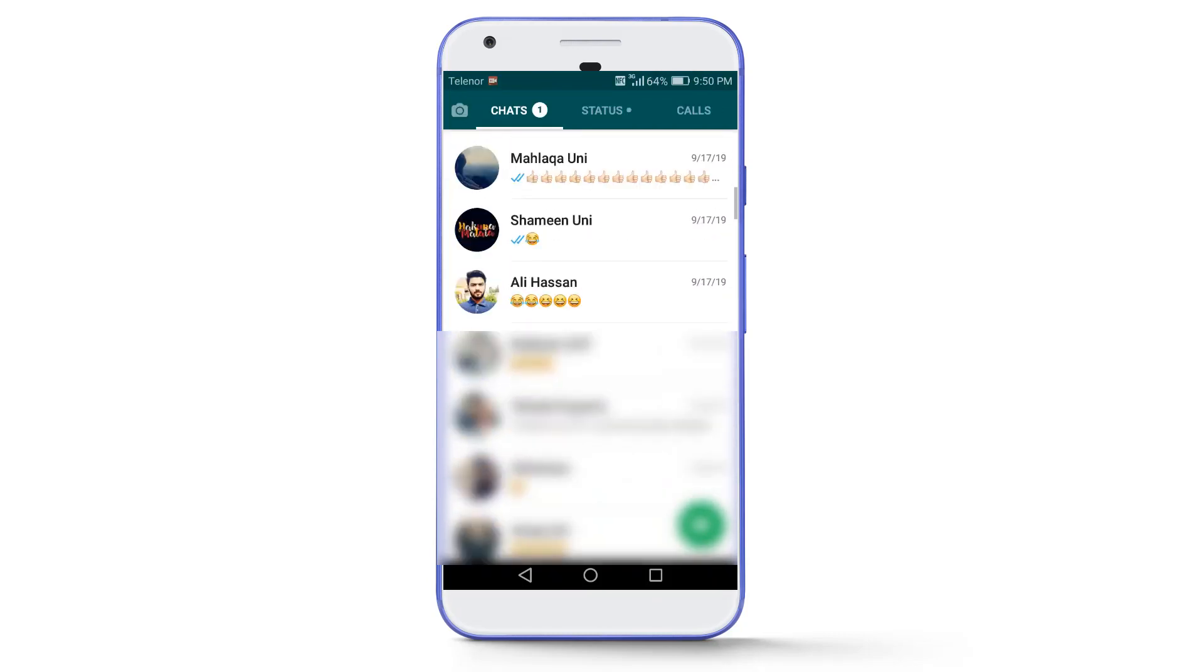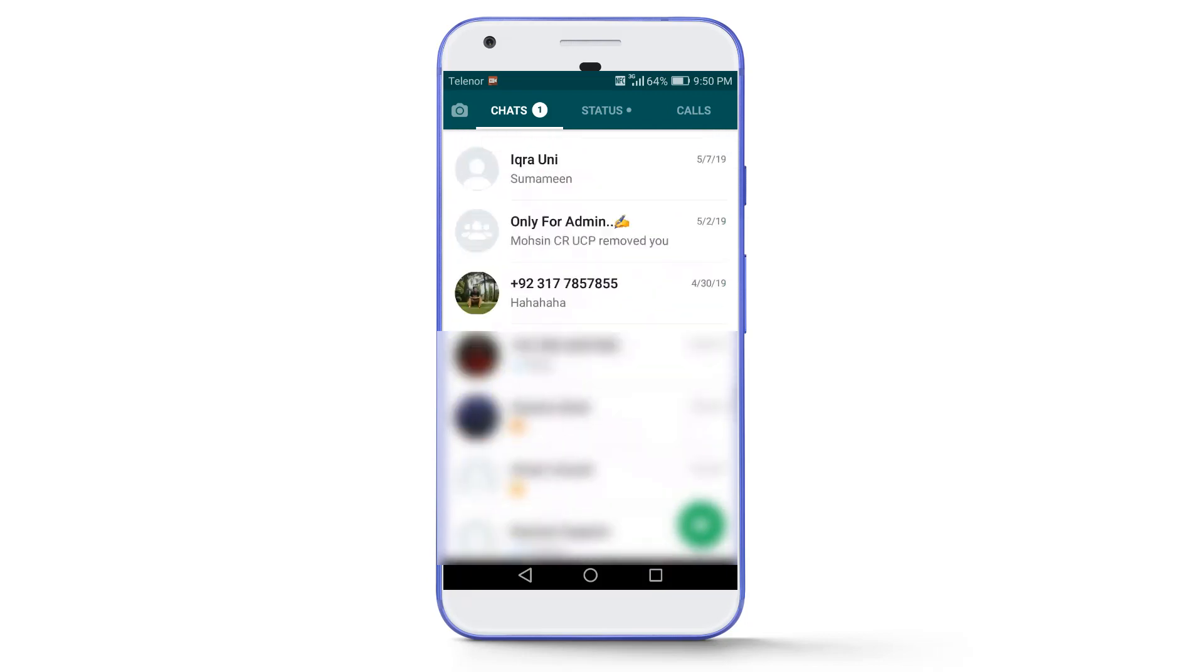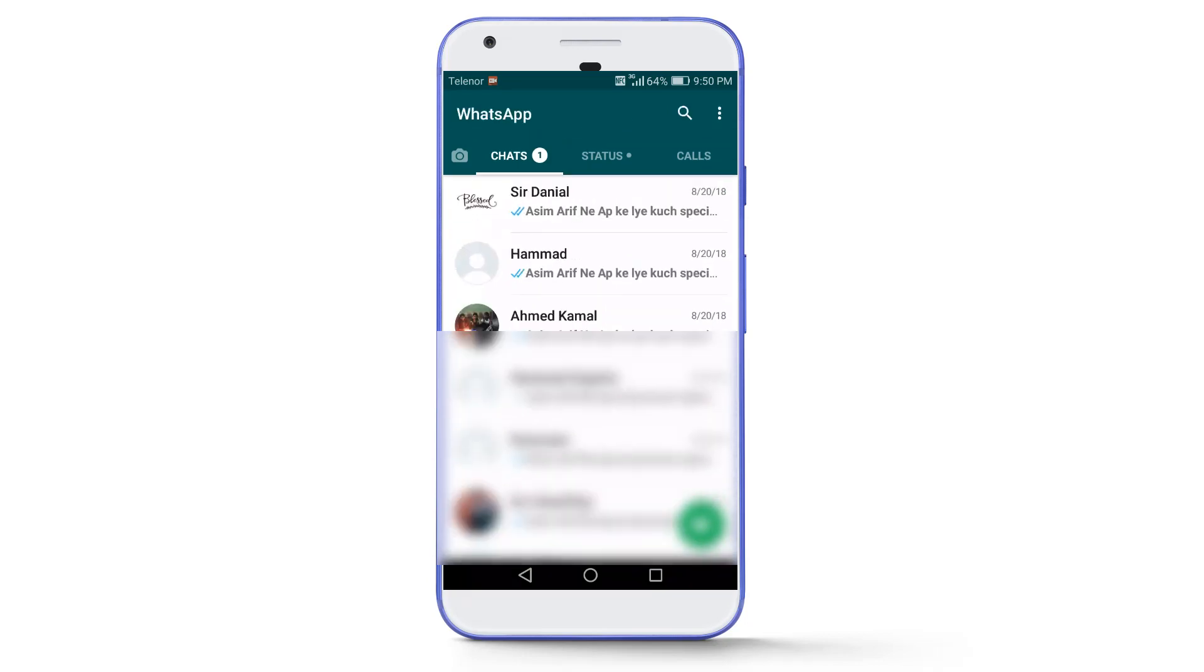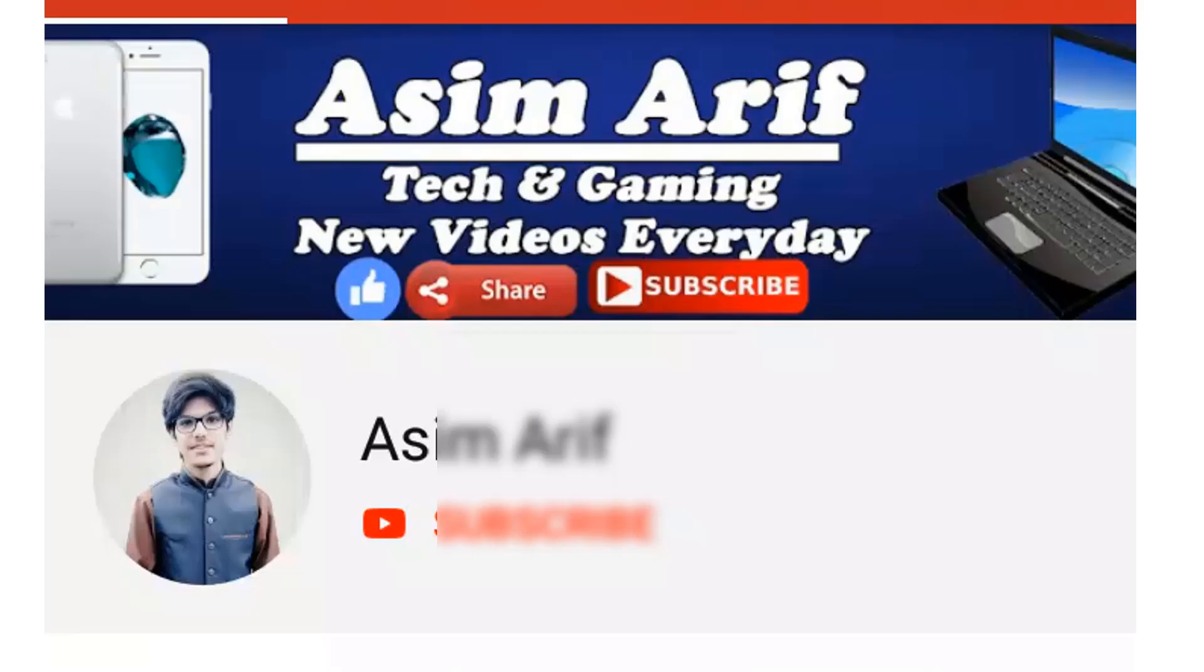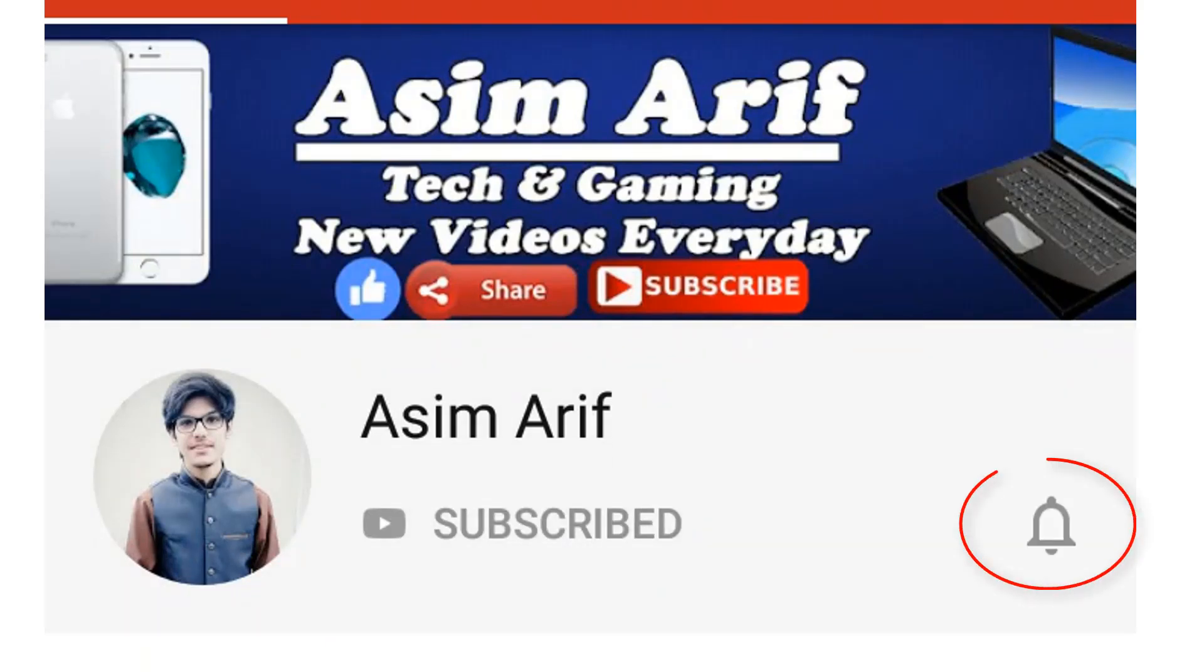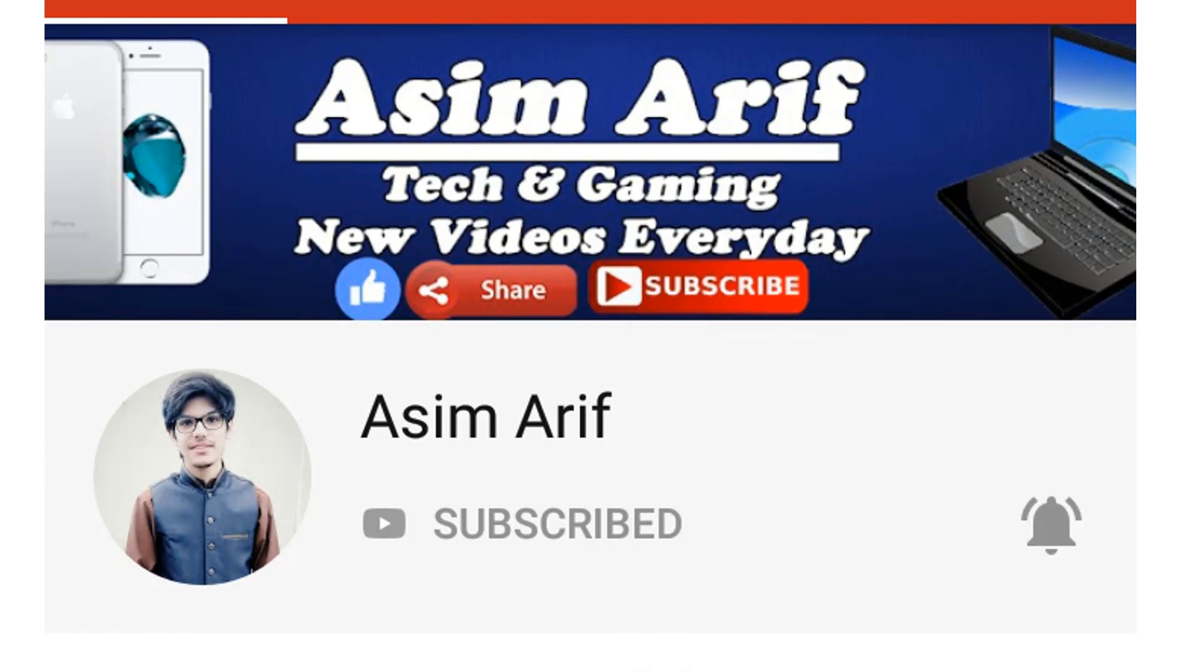But first of all, like this video guys because your one like appreciates me to make more videos for you. And if this is the first time you are watching this video, then hit the subscribe button and press the notification bell and select all to stay updated with all my new videos. So without any further delay, let's get started.